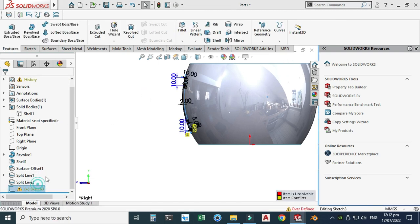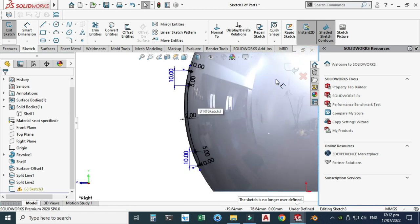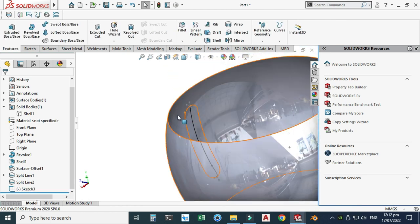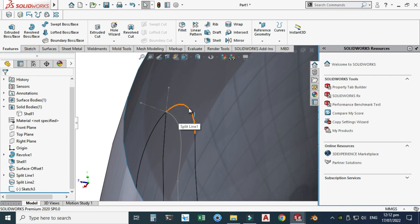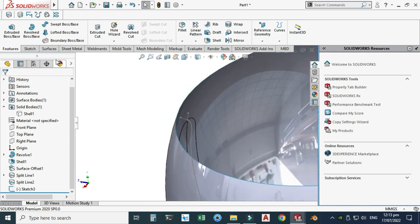There is an error in the sketch, so let's go to Edit Sketch. I will delete the relation that is over-defining it. Now the sketch is correct. I will use the Boundary Surface command, using all these arcs to create the boundary surface.